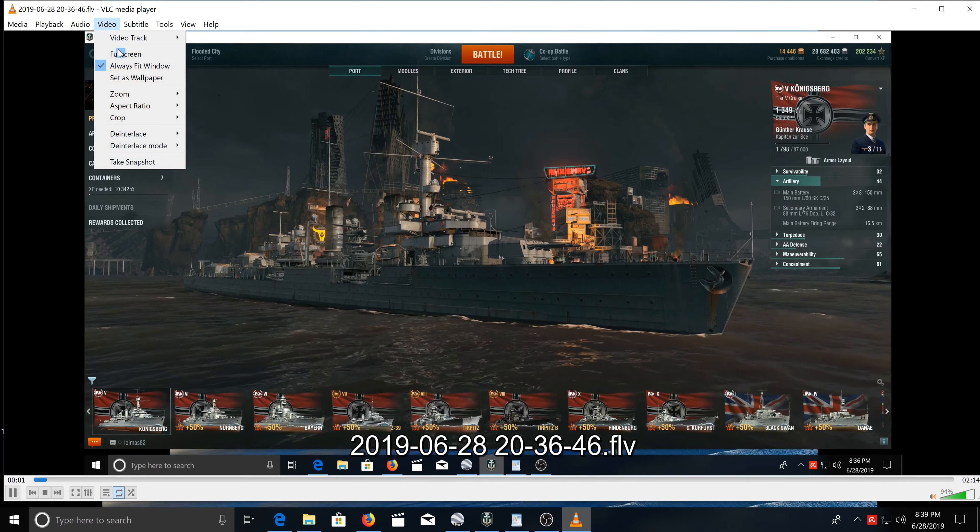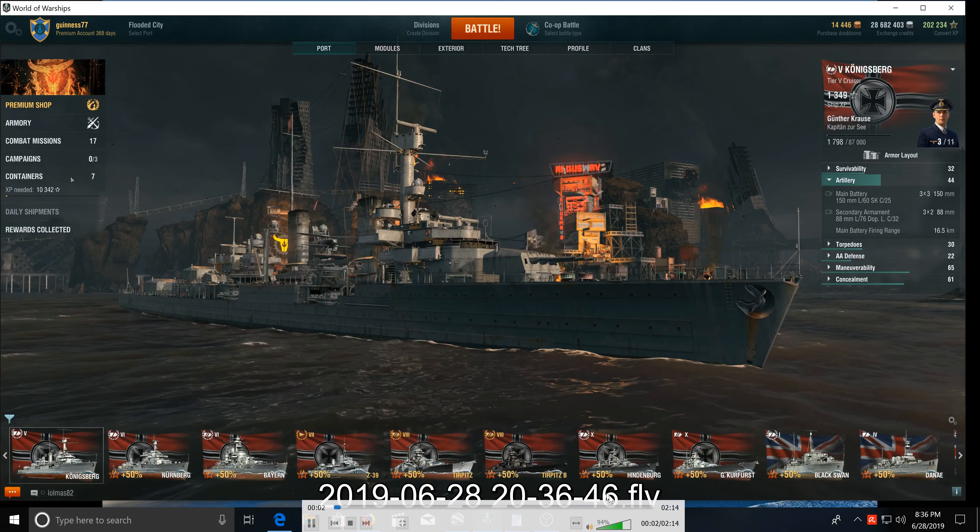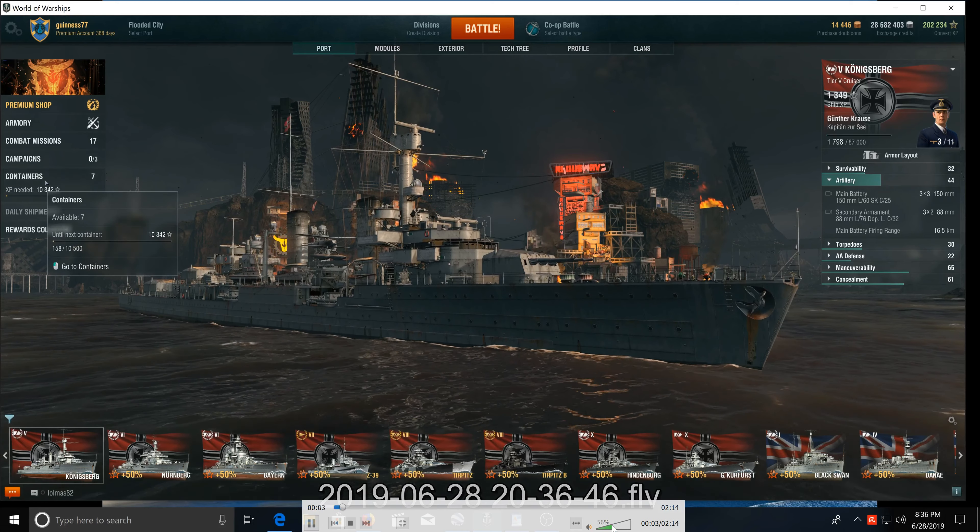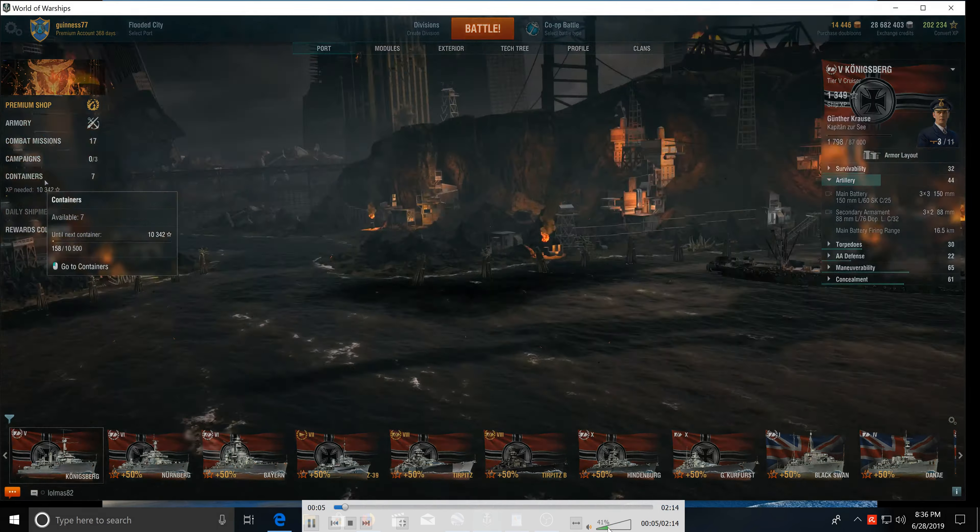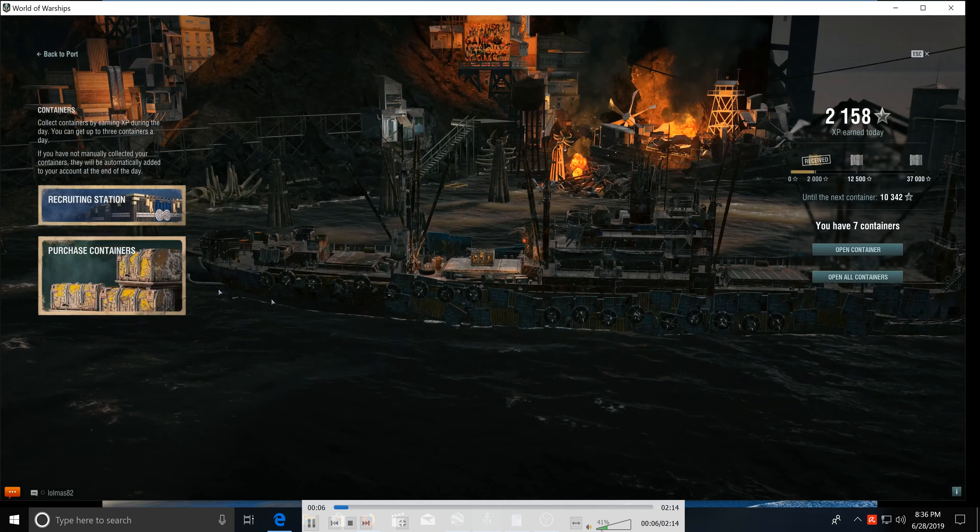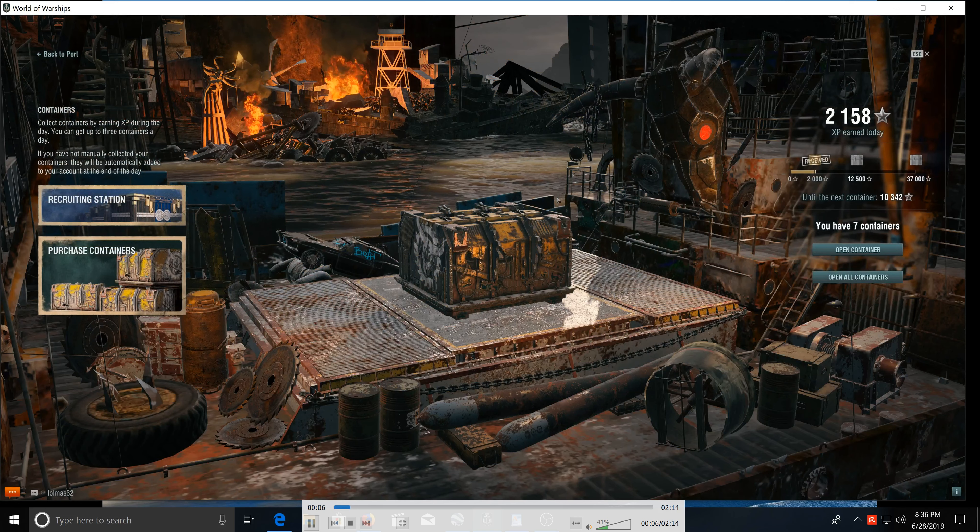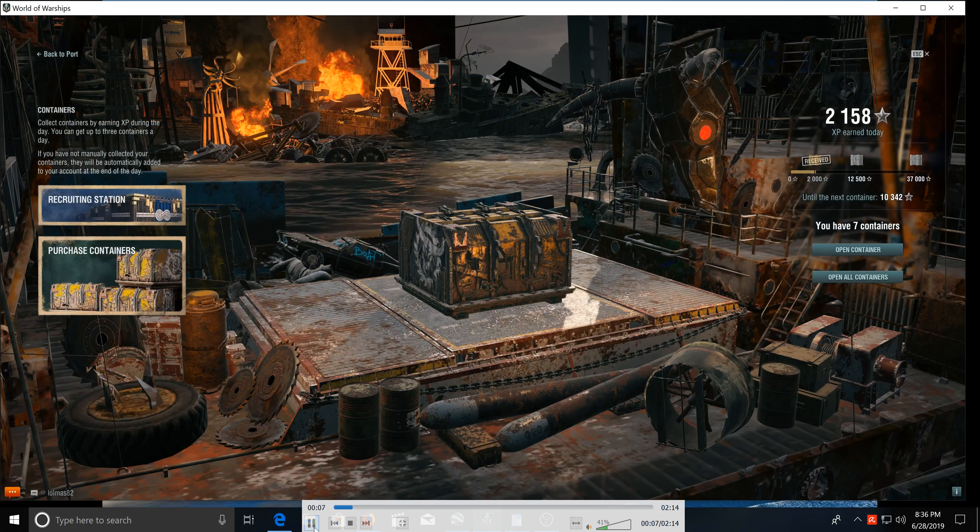So I thought you might want to see what the Rogue Wave containers do for you.